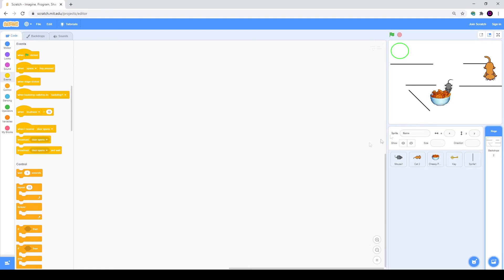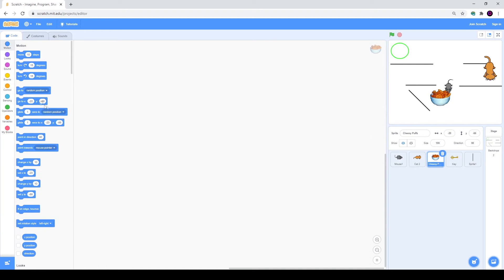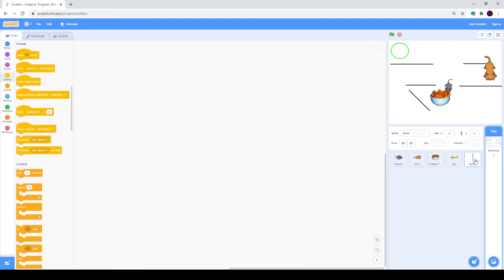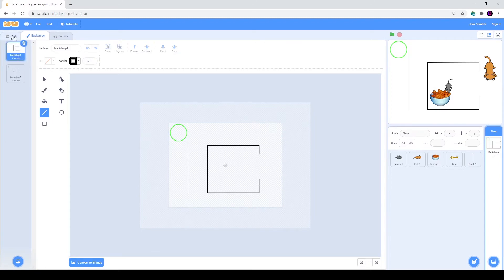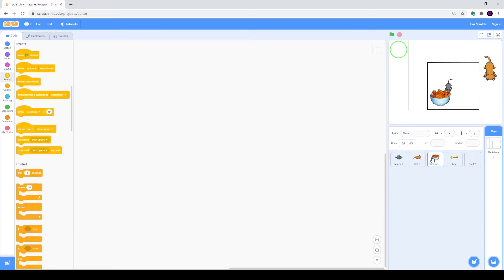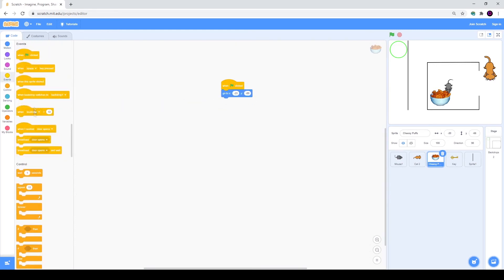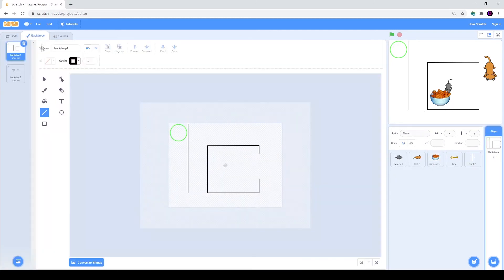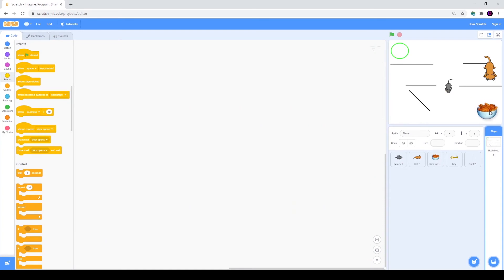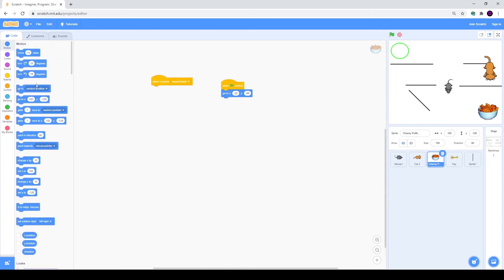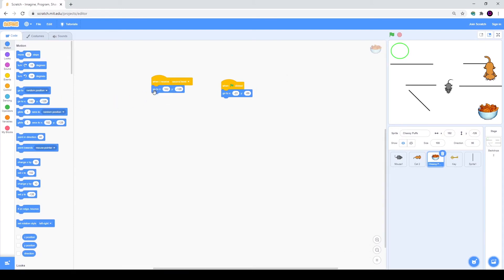Currently we are on the second level, and I think we need to go to our cheesy puffs. We will go to Events and get back to our first level. We will use go to coordinates. Then we will also use when I receive second level — we will go to the second level and place them somewhere here using go to new coordinates. When we receive second level, our cheese puffs will go right there.